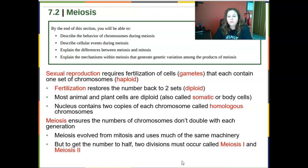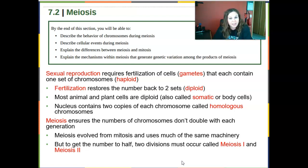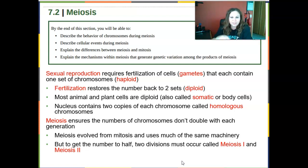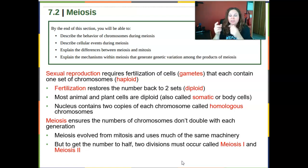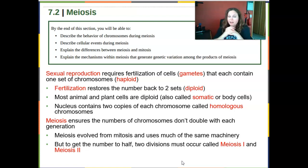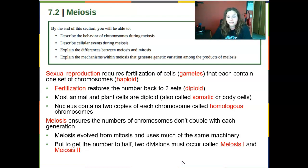Meiosis ensures that chromosome numbers don't double with each generation. Before meiosis, just like mitosis, there's an S phase where DNA is duplicated. If diploid cells fertilized each other without reduction, chromosomes would keep accumulating across generations. So meiosis divides twice to always get back down to one set of chromosomes. There are some exceptions and errors we'll discuss later.